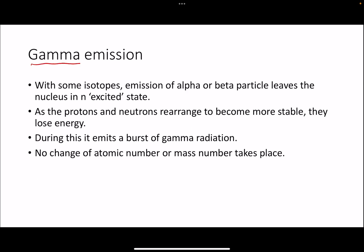Now let's move on to gamma emissions. With gamma emissions, there is nothing too complicated — you don't have to remember any equations. Some isotopes, when they emit alpha or beta radiations, are still in an excited state with some excess energy and are still slightly unstable. The protons and neutrons inside the nucleus rearrange themselves, and as a result they lose some energy, which is emitted as a burst of gamma radiation. Gamma radiations are waves, not particles, so no protons or neutrons have changed — they have just rearranged into a more stable arrangement. Therefore, there is no change of atomic number or mass number.